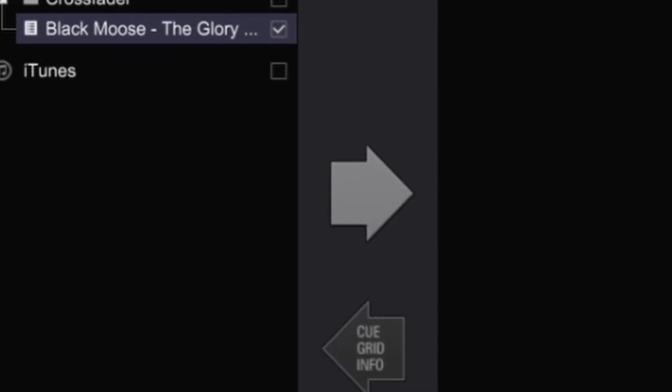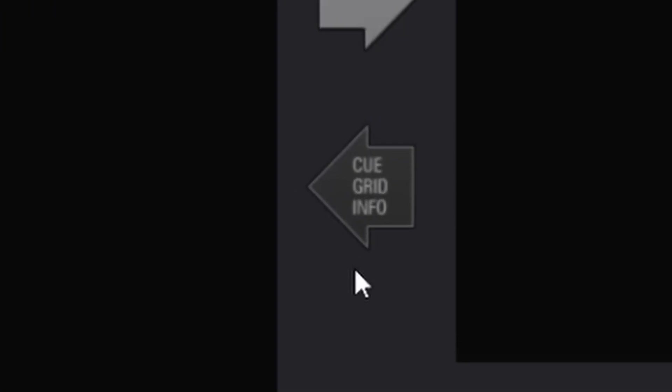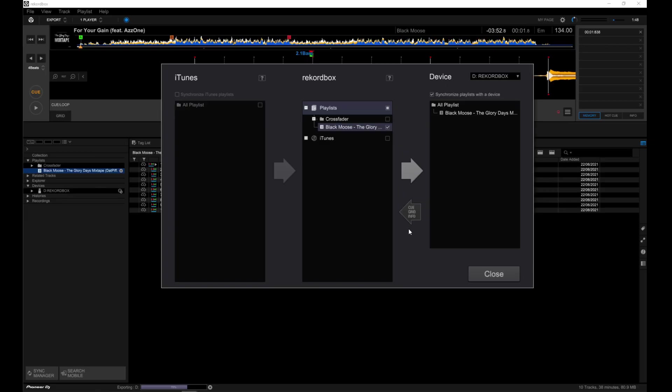Then hit the second arrow to sync. And another thing, say you've created more memory and hot cues in your CDJ and want to upload that back to Rekordbox. All you need to do is go back to Sync Manager and hit this arrow, Cue Grid Info, and that's it.